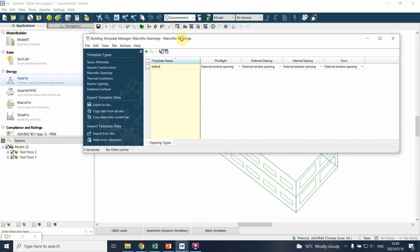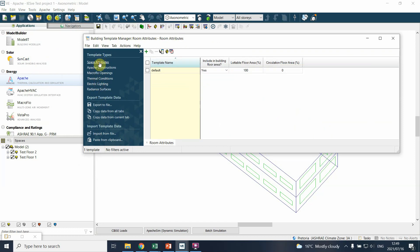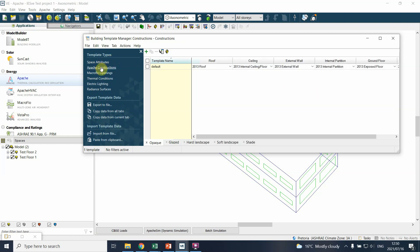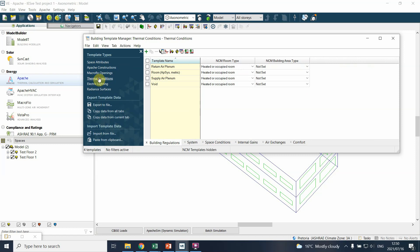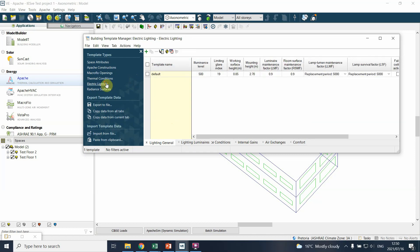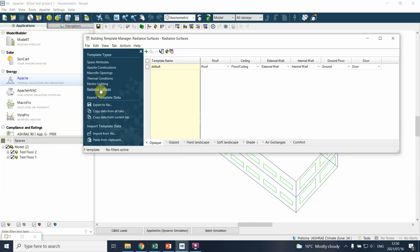The Building Template Manager allows you to define a number of aspects. You can define the space attributes, the construction, the macro flow which is about how windows open or close, the thermal conditions which talks about the energy inputs in a building, the lighting conditions which looks at the radiance and lighting quality inside a building, and the radiance if you're using the radiance tool. For now we'll only really look at the thermal conditions and the Apache constructions to do a basic analysis.